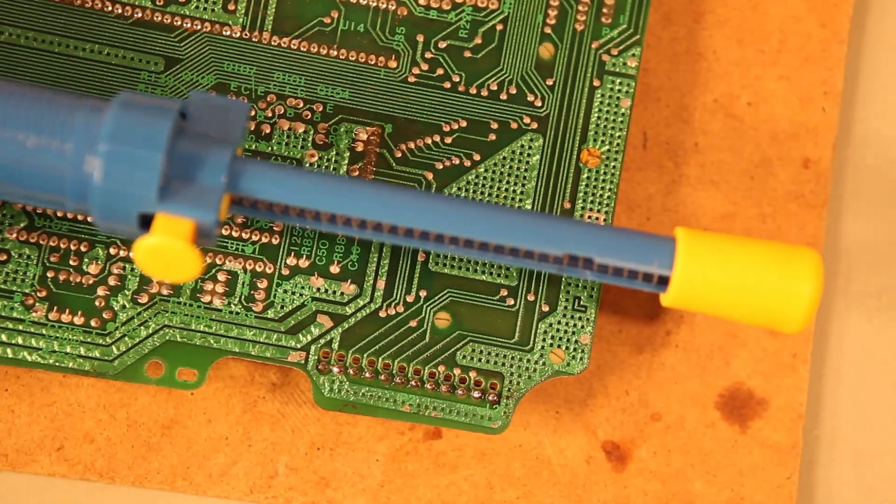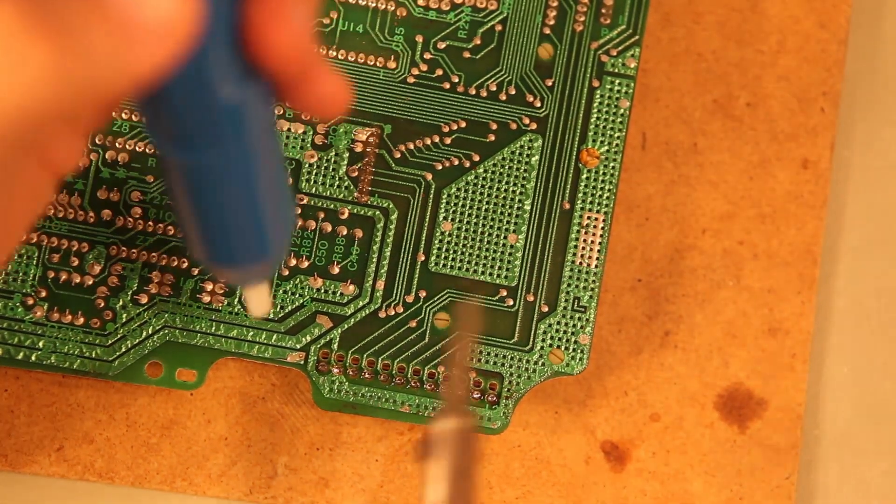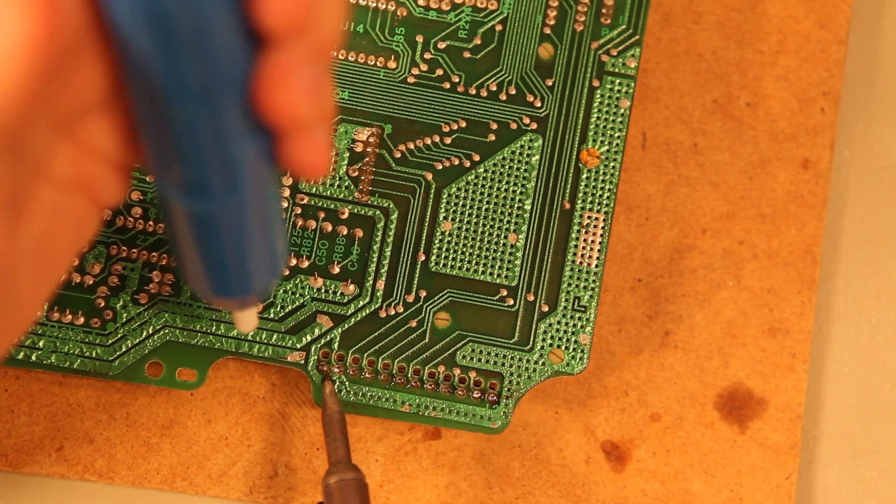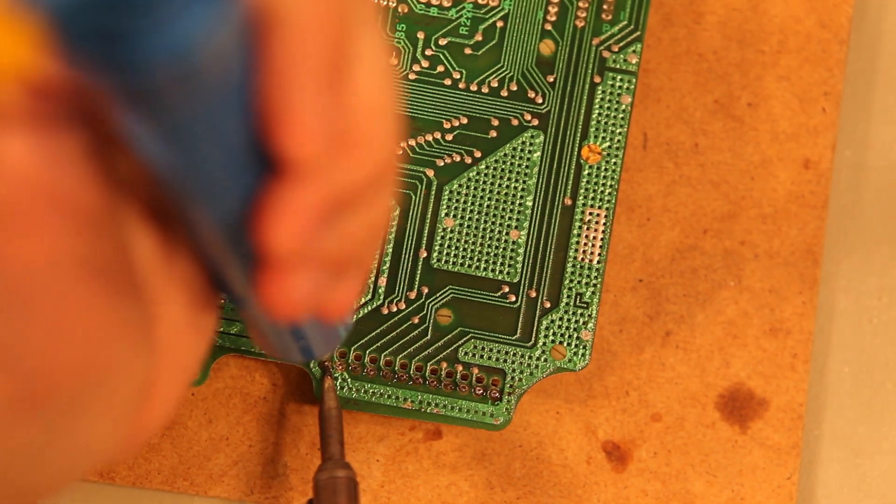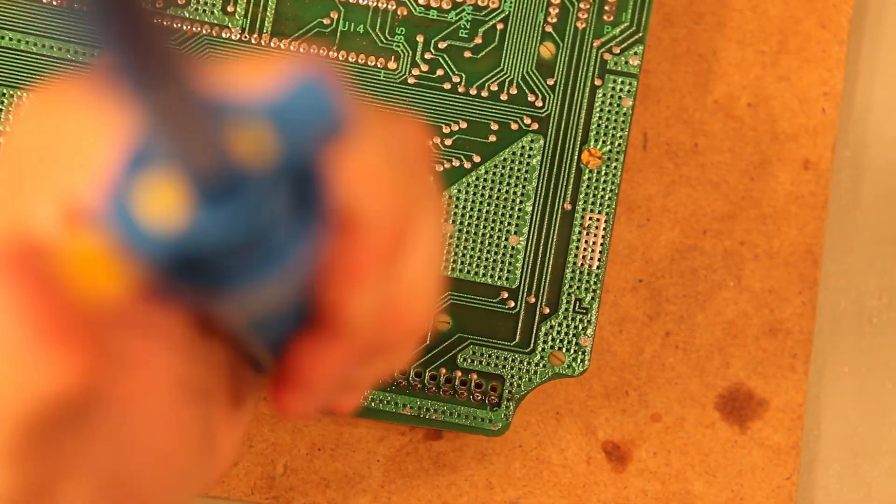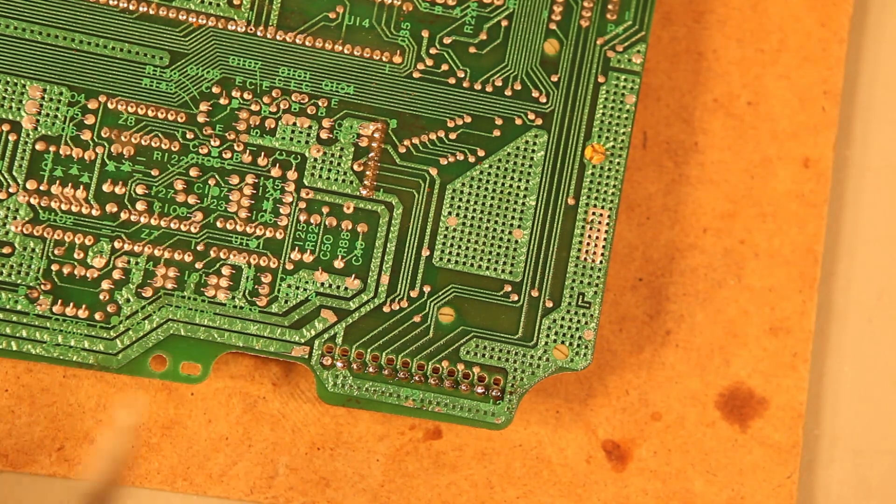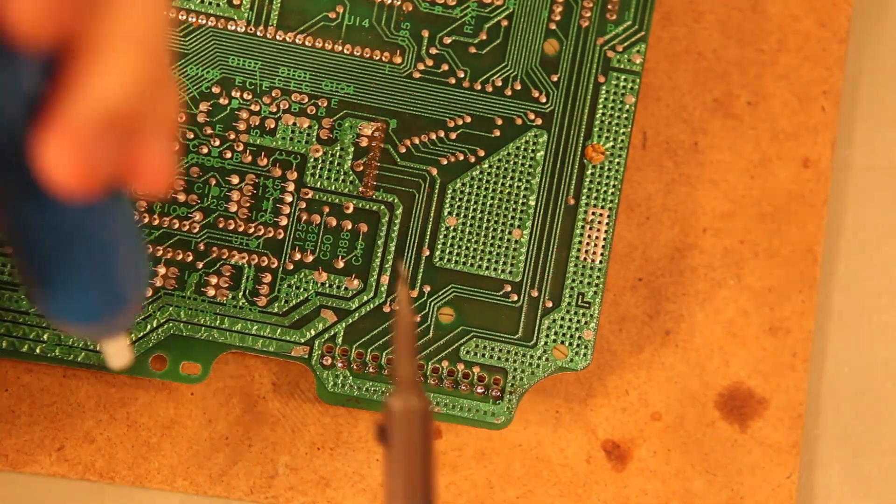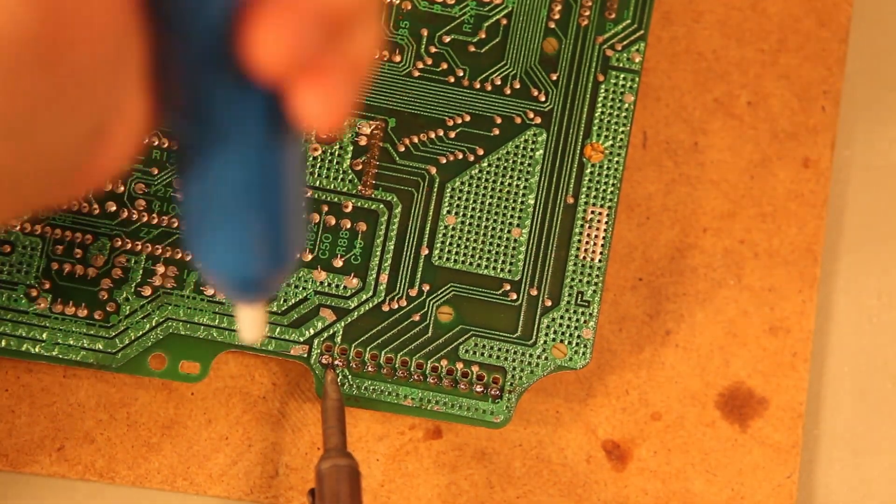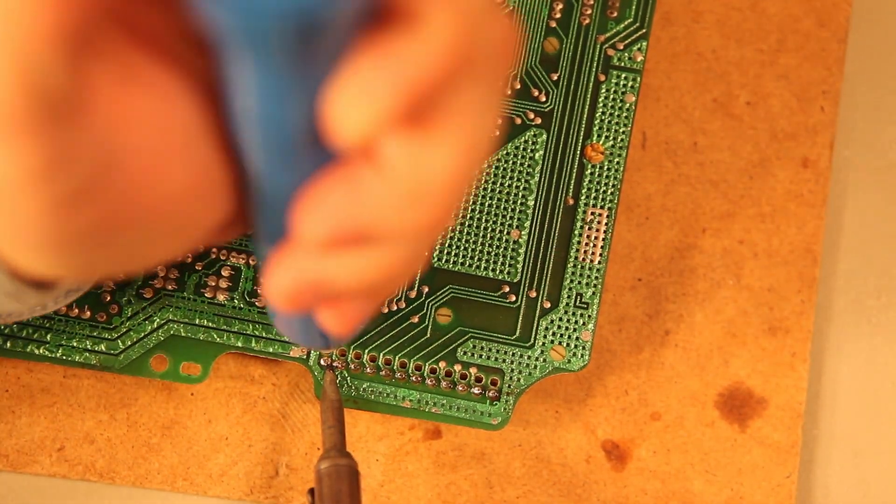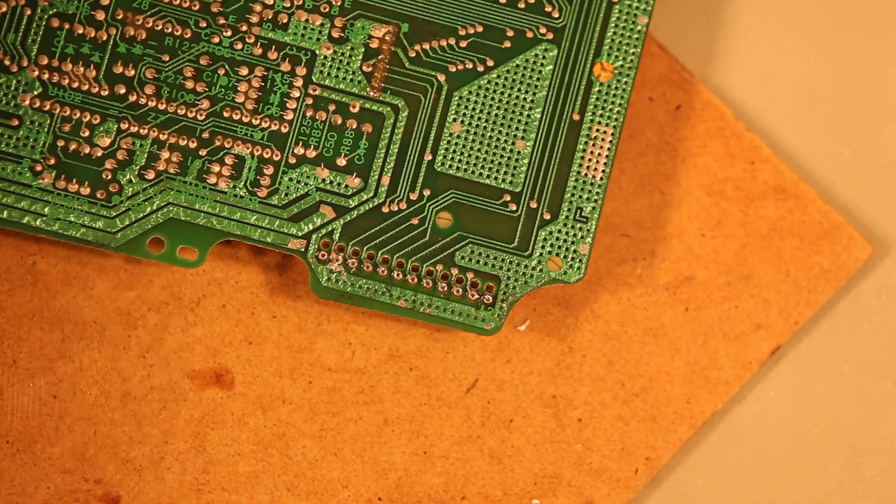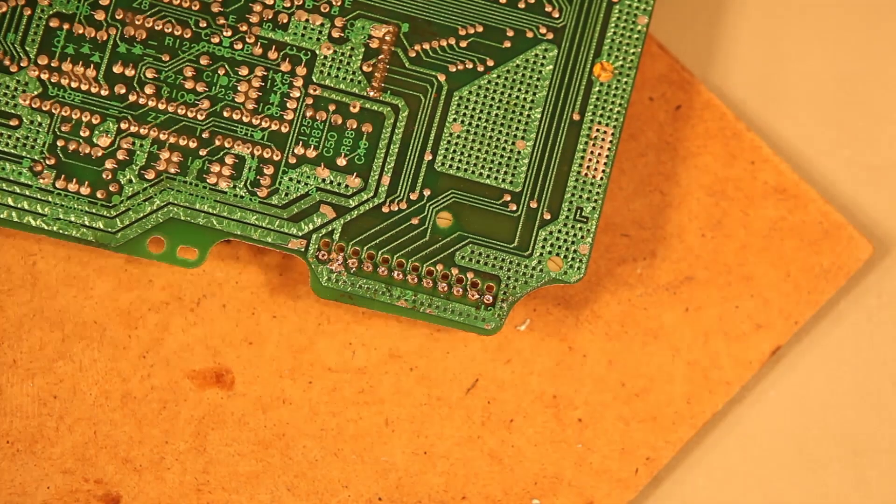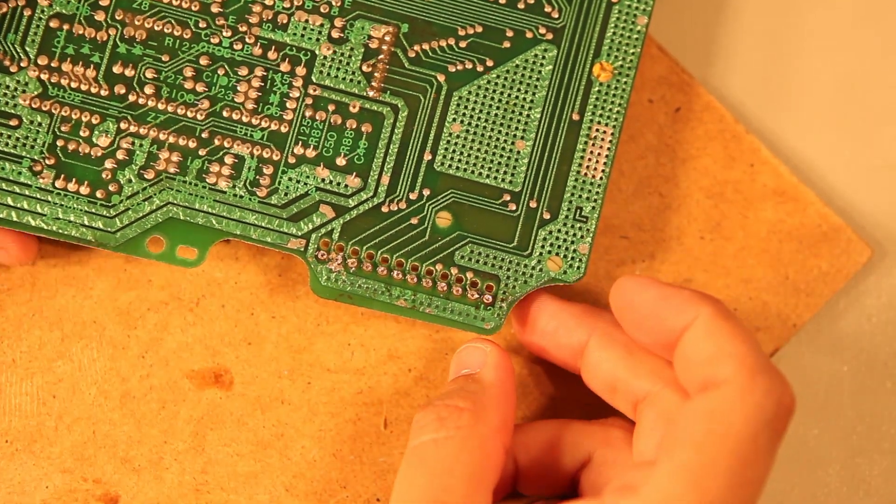Next, we'll use our desoldering tool. We will heat each of the connections. This is how it should look after you've removed the factory solder.